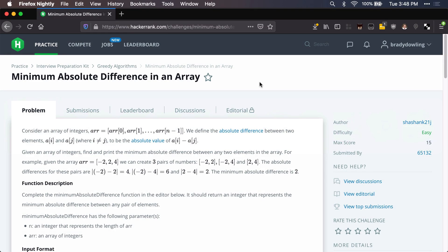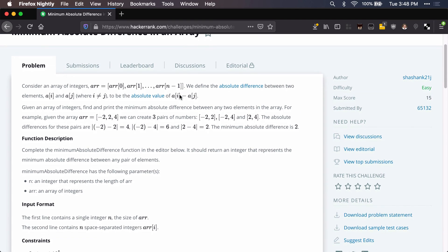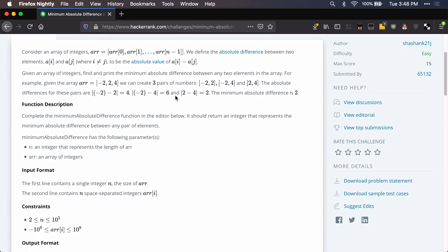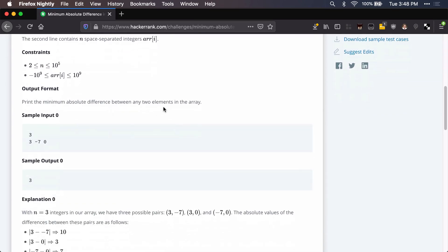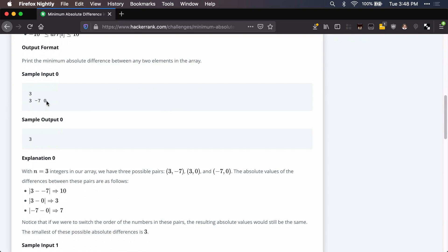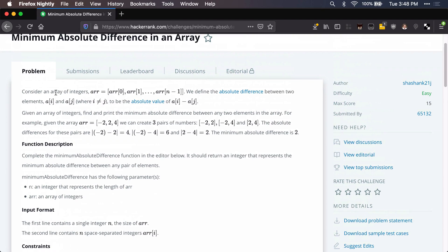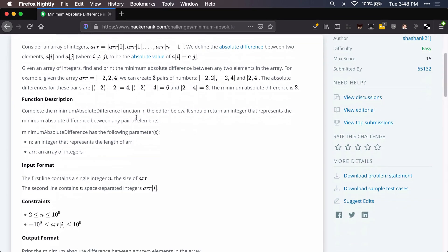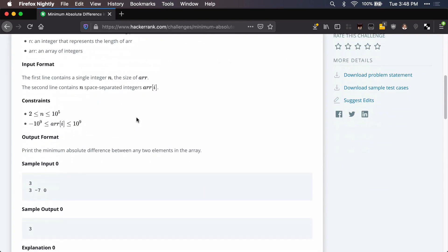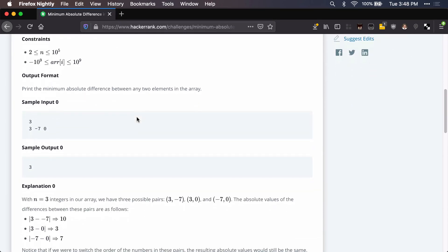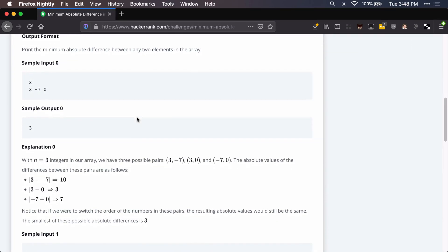Let's look at another HackerRank problem today: minimum absolute difference in an array, in the greedy algorithms category. We're going to use JavaScript for this one. We have an array with a lot of different numbers and we have to determine what is the smallest difference between two numbers. Make sure to read through the whole problem, understand it, then we'll talk about an algorithm and implement it.